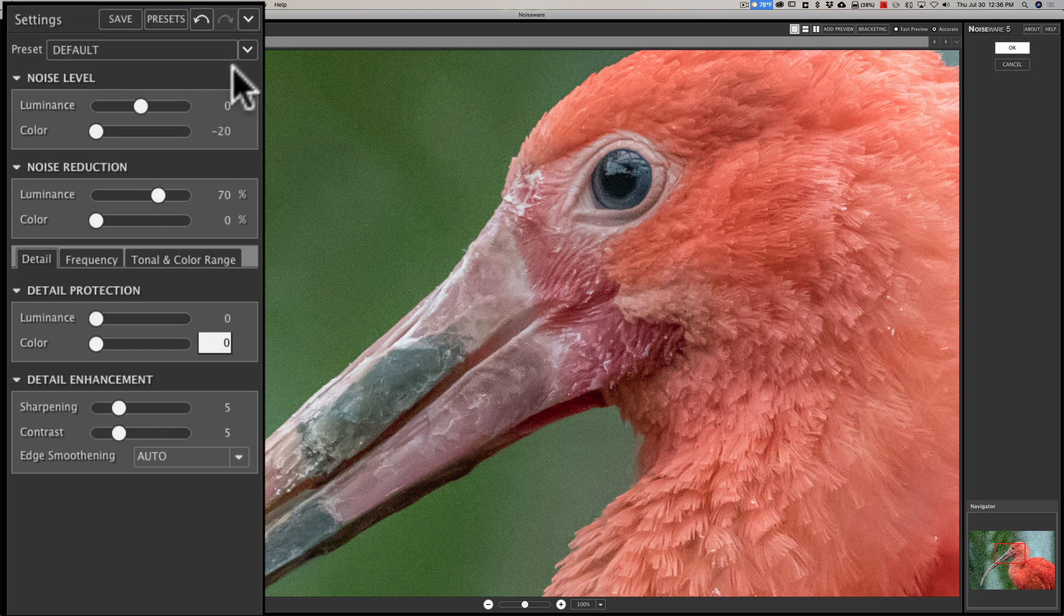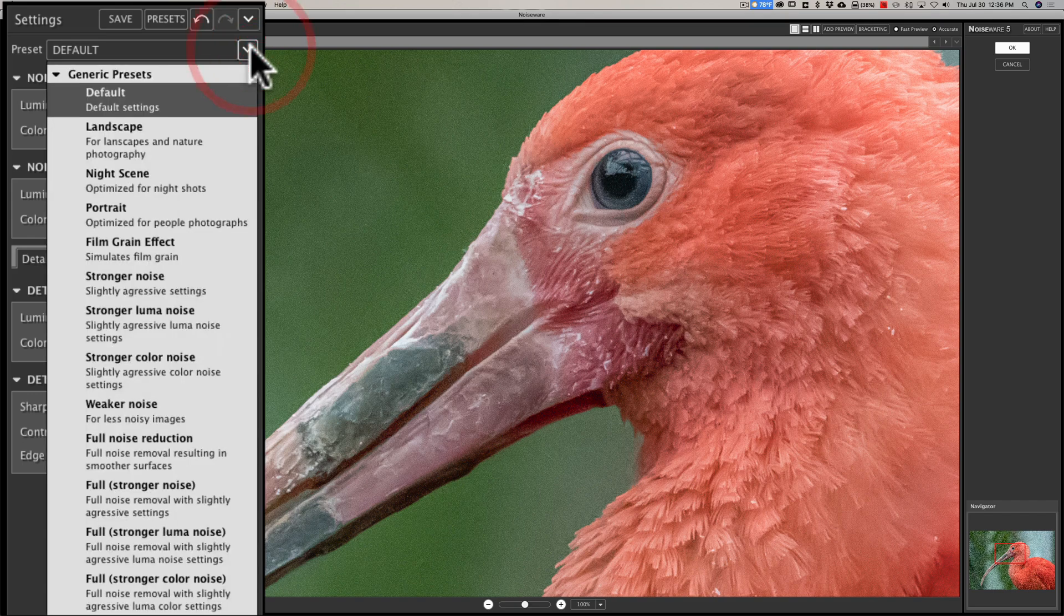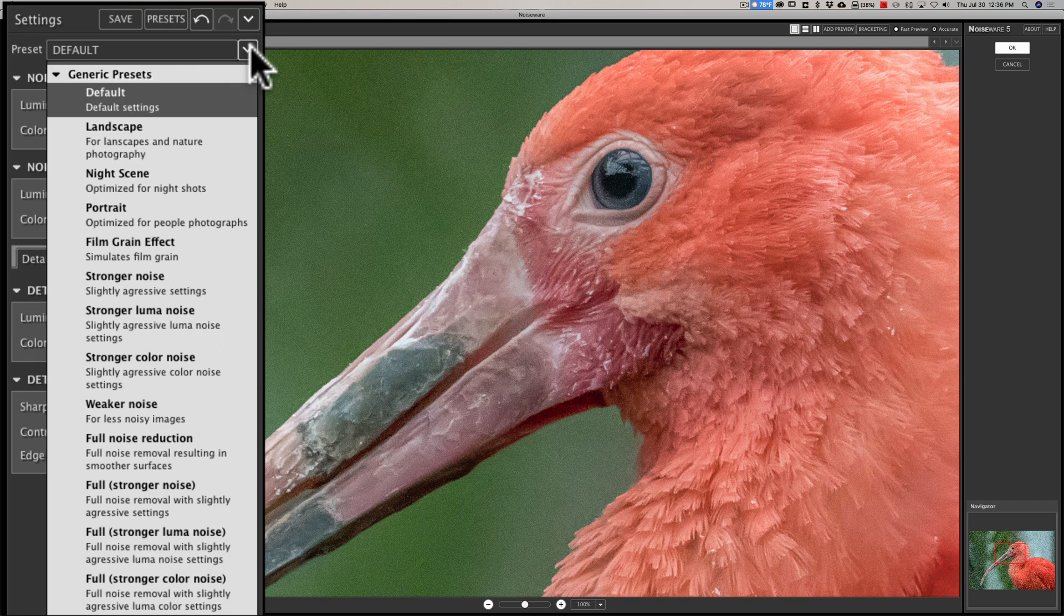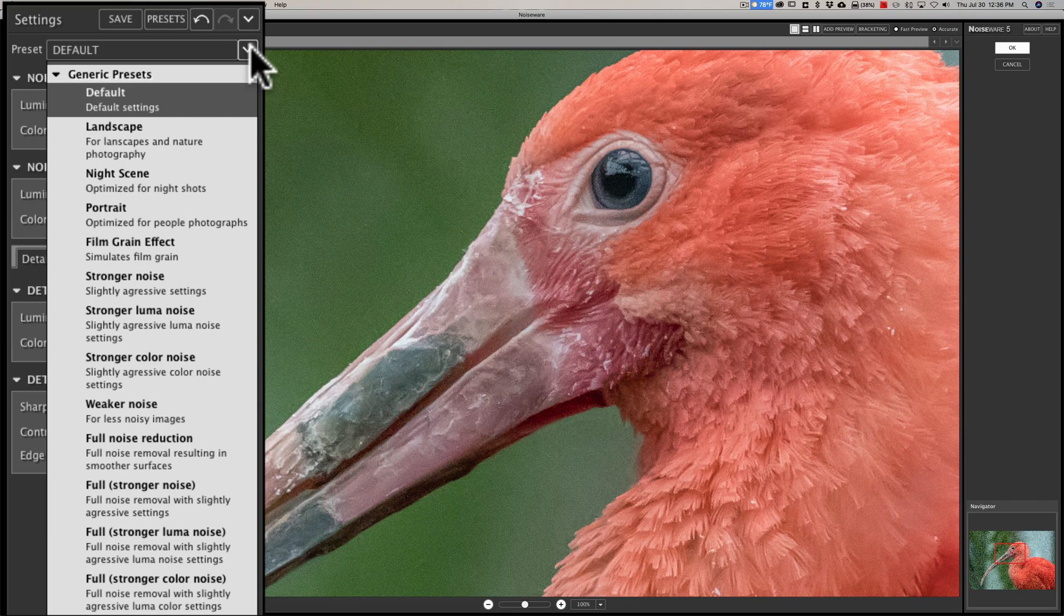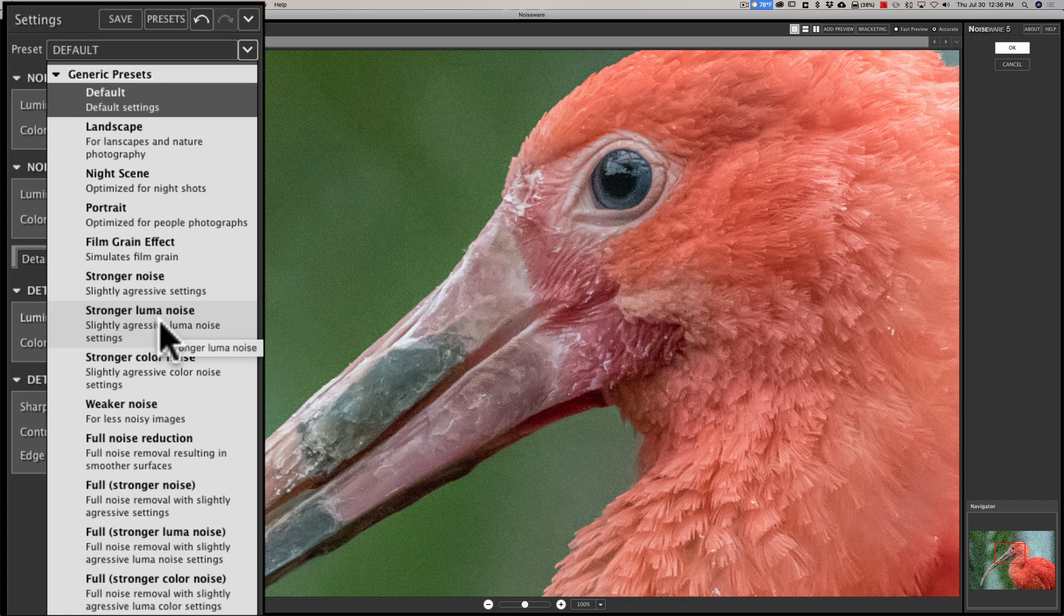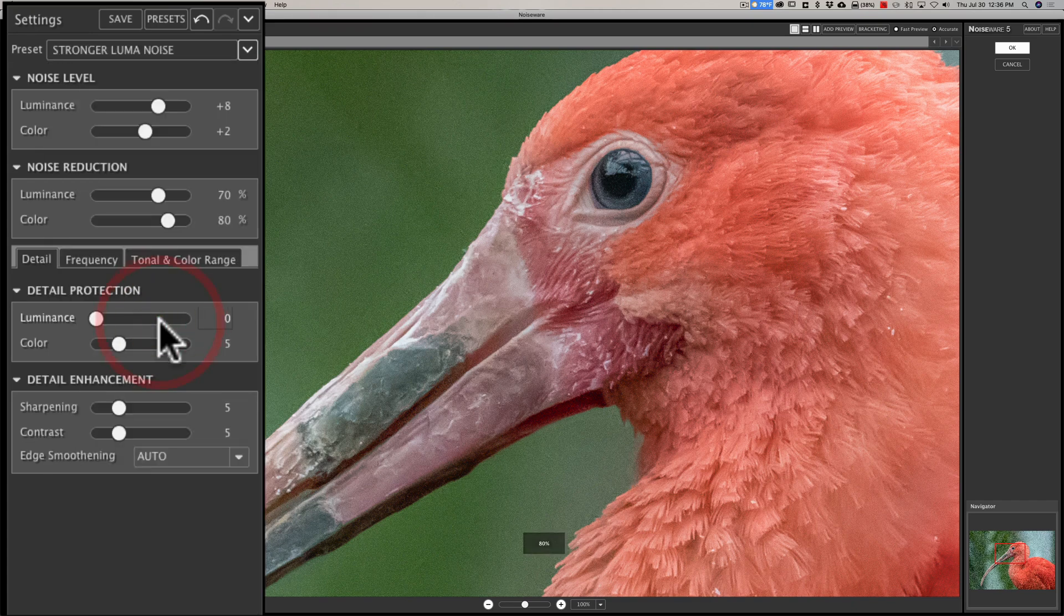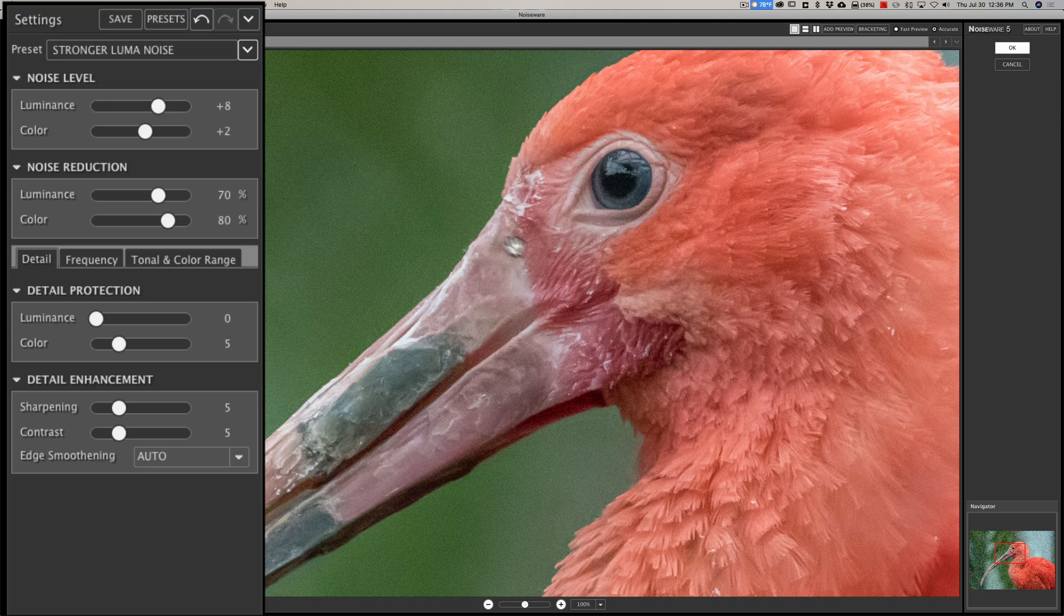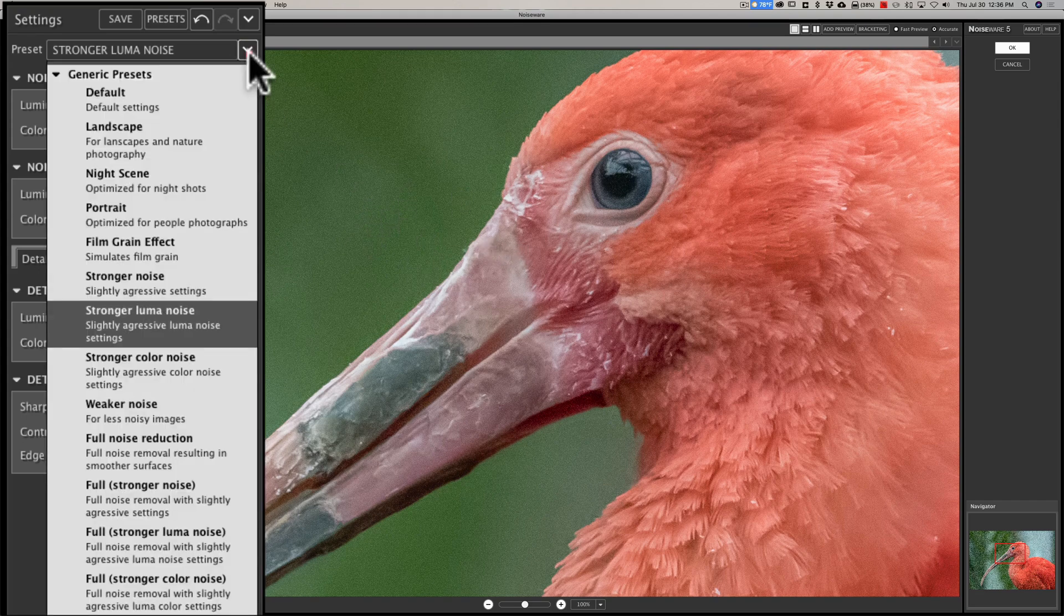But if we go to the drop-down, what I like doing, using presets in any app is try to get me close. Use the preset to get me close, and then adjust it from there. And I don't think I'd be any different with Noiseware if I used it every single day. Now there's a lot of things here. There's stronger luma noise. This image does have a lot of luma noise. So luminance noise. So I'll go there. And you can see that it did all right. There's still noise there, but did all right.